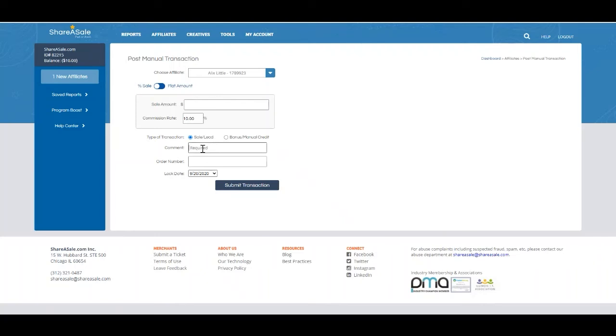You'll also be required to comment on the nature of the manual transaction. So in case that you accidentally voided a sale, let the affiliate know about that. Or if it's a bonus, let them know that they earned a bonus.